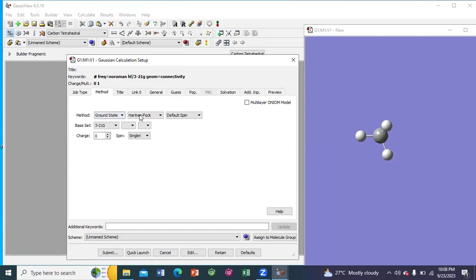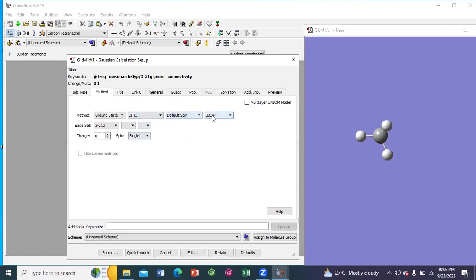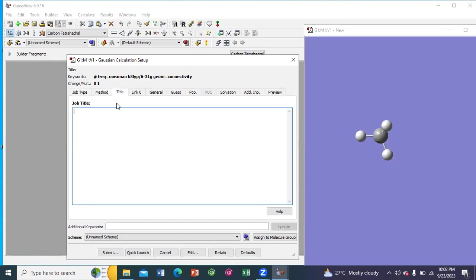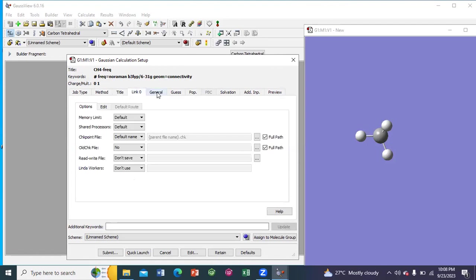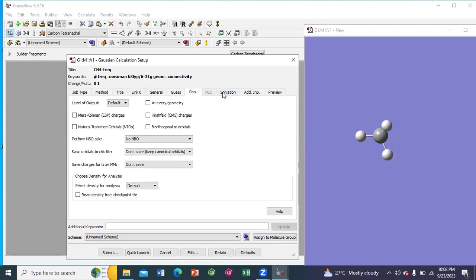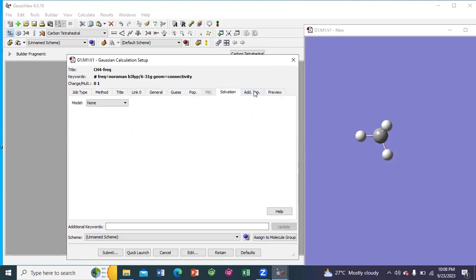In the method, the method would be ground state. DFT function would be B3LYP and basis set would be 631G. So the title of the file would be C84SINQ, which is the job type. These options would remain as such.